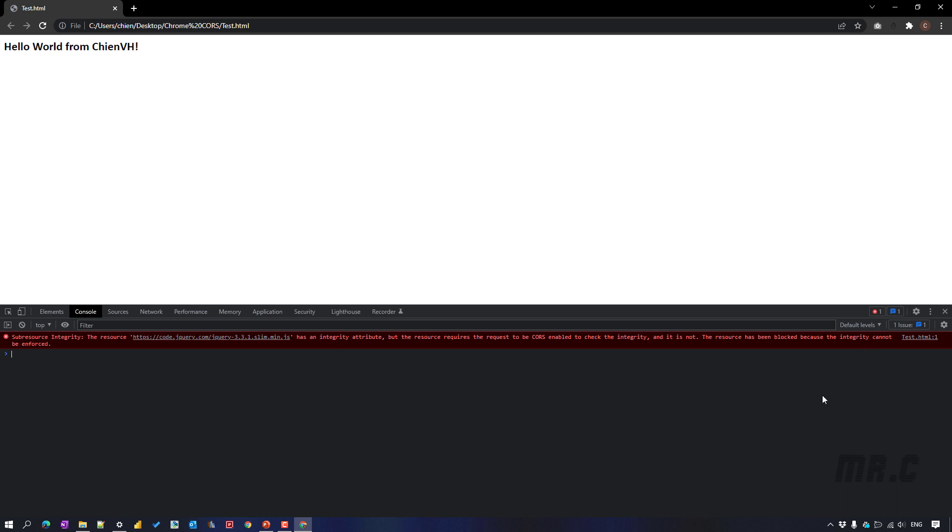I navigate to the console tab and you see here we have an error message. Because for now, the resources have been blocked because the integrity cannot be enforced here. So let me disable this message for you.